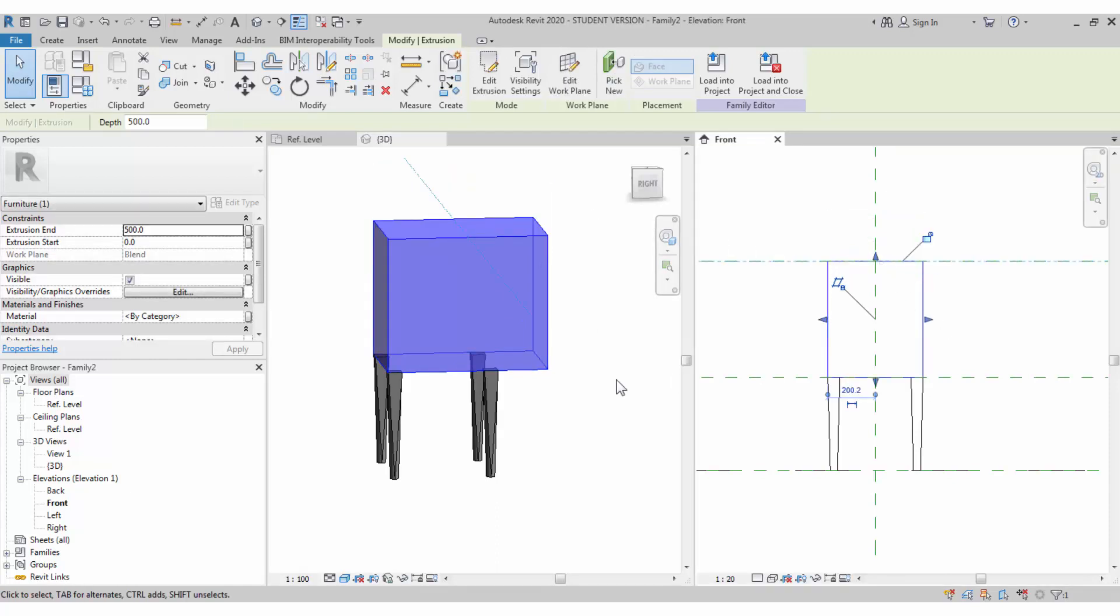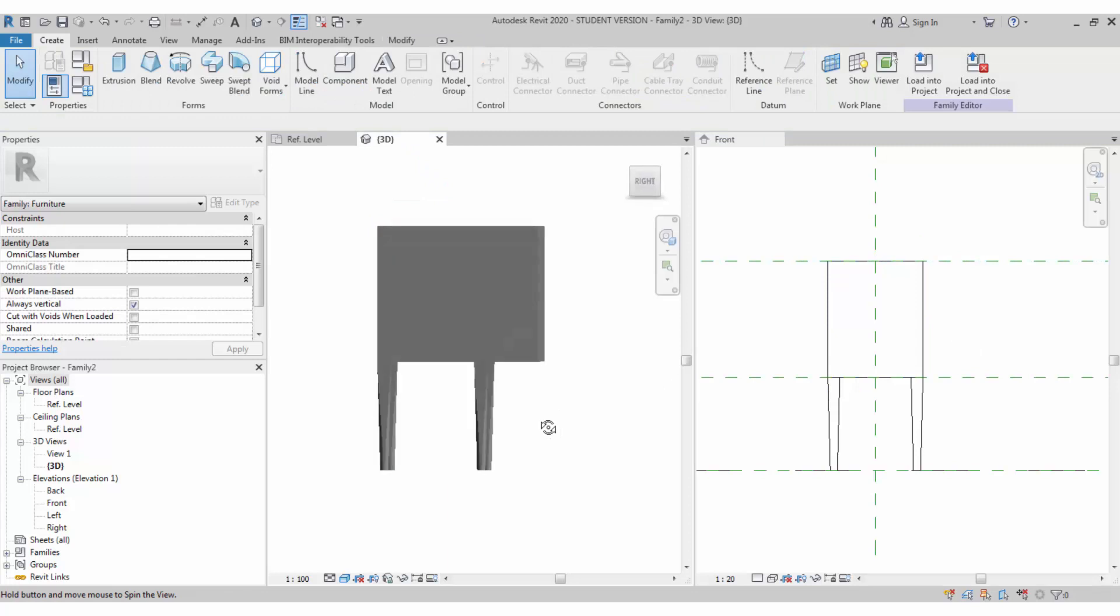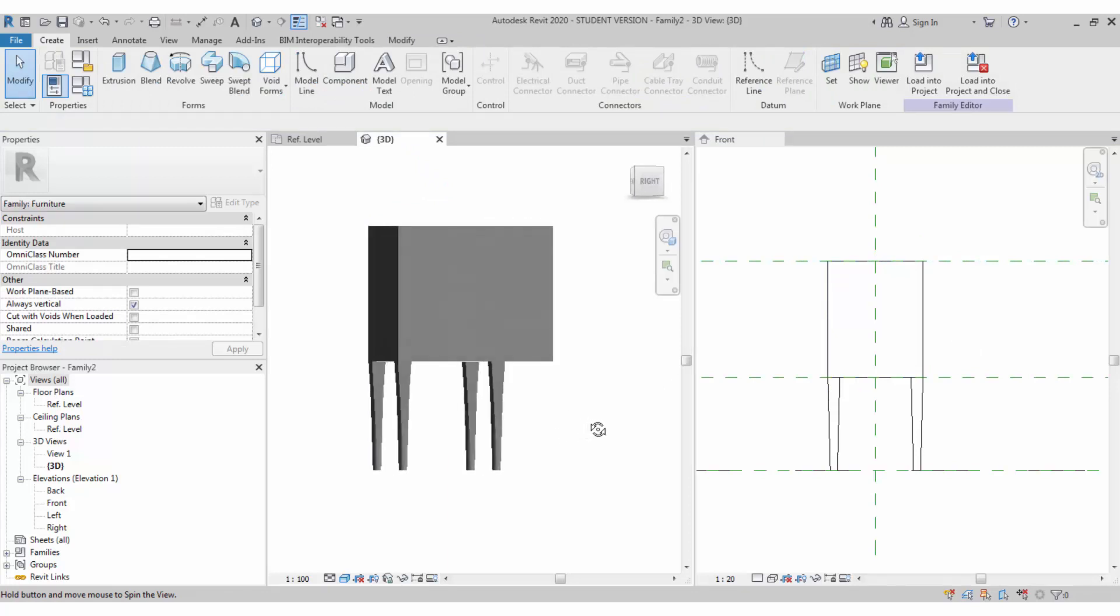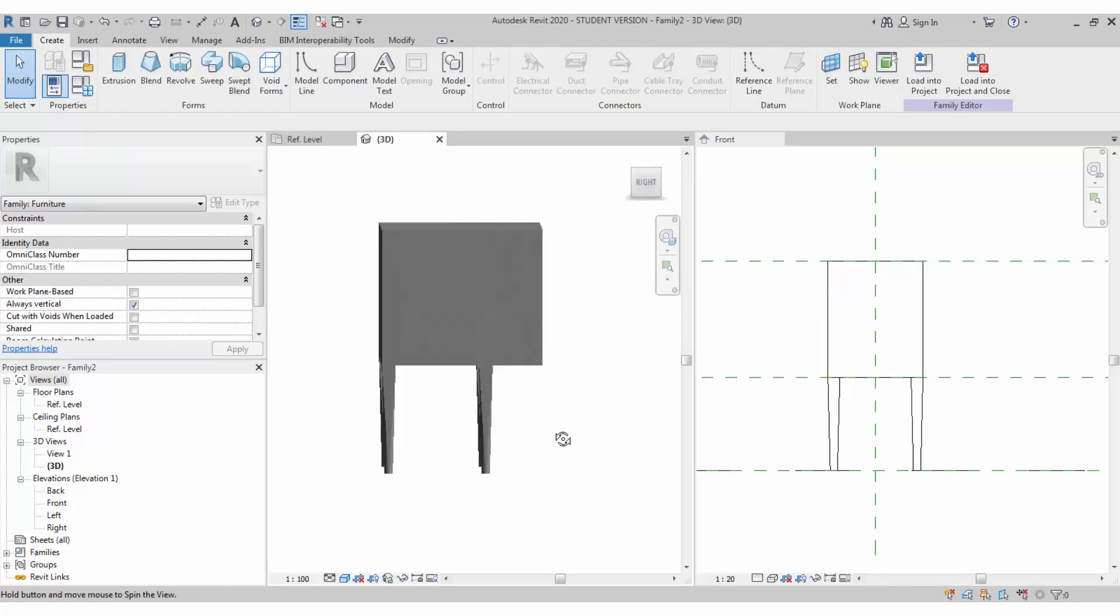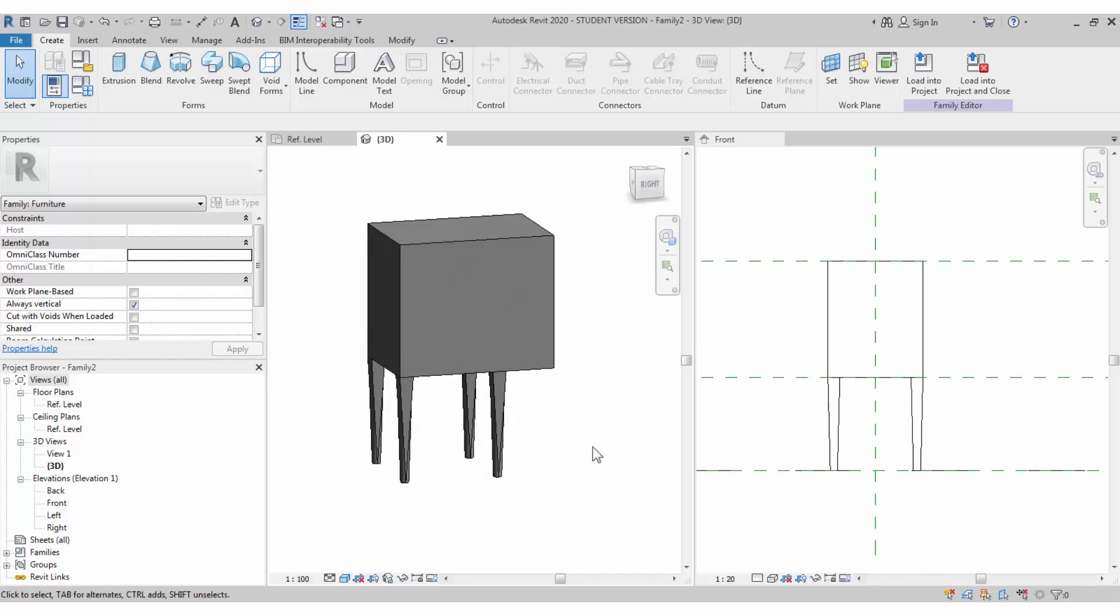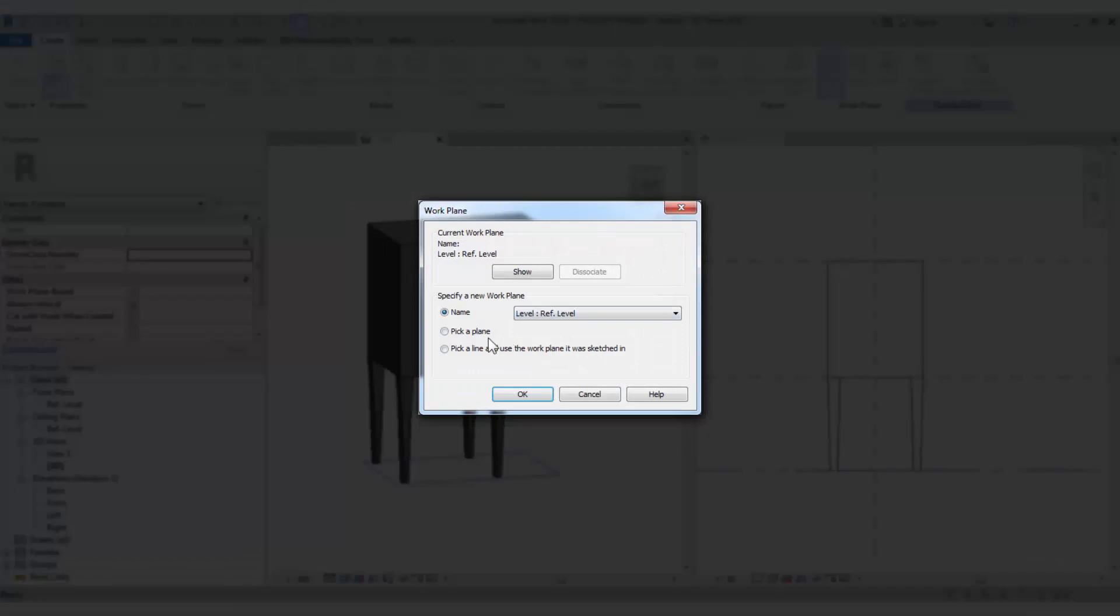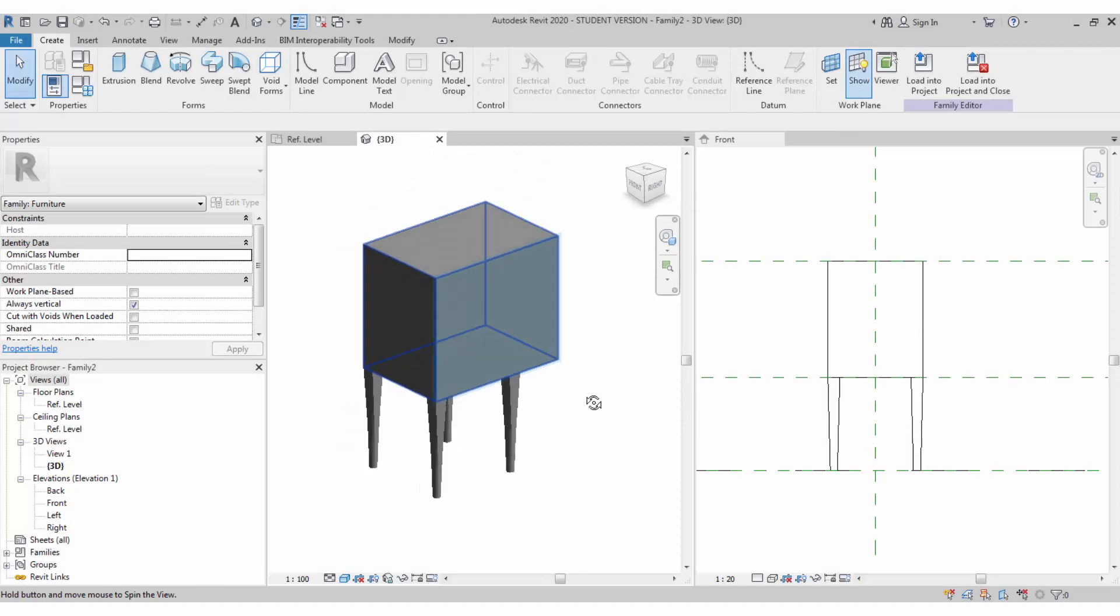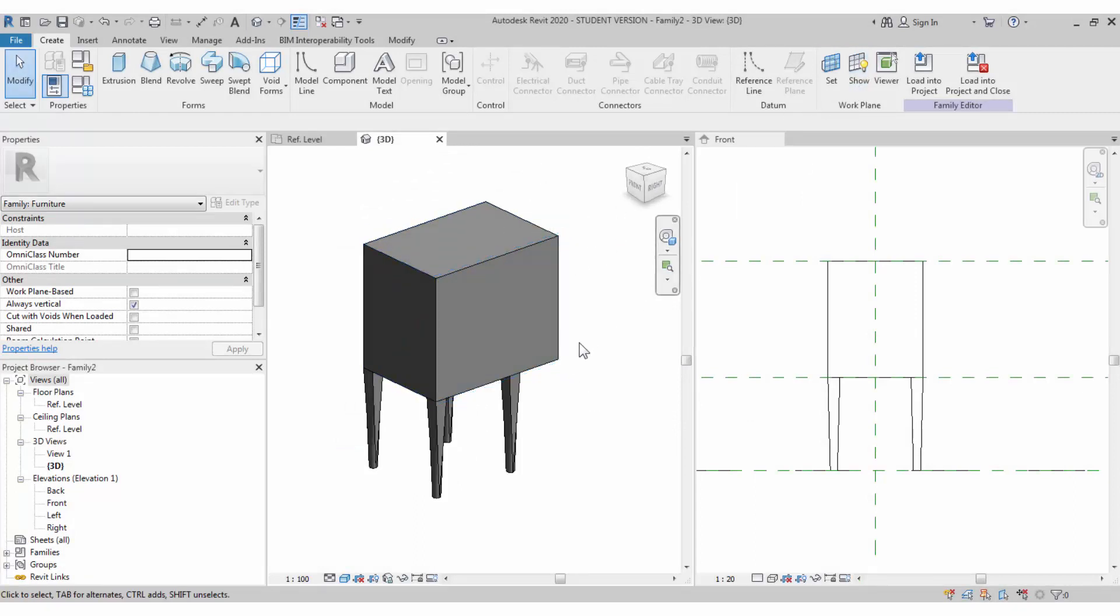You can extend it to the height you need. We have defined the height already at 900. Set work plane again to the front side of the chair so that we can draw a wide extrusion towards the other side.